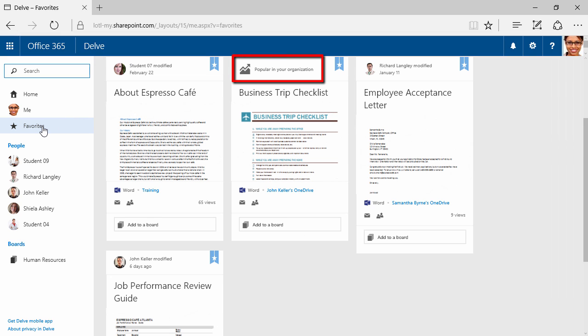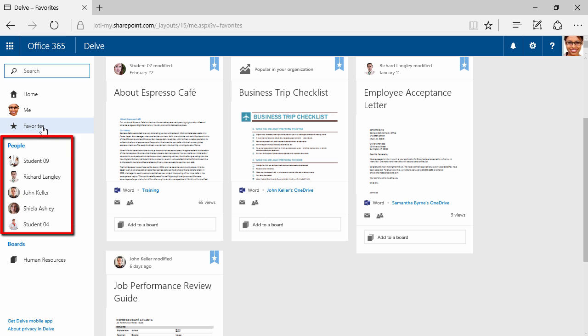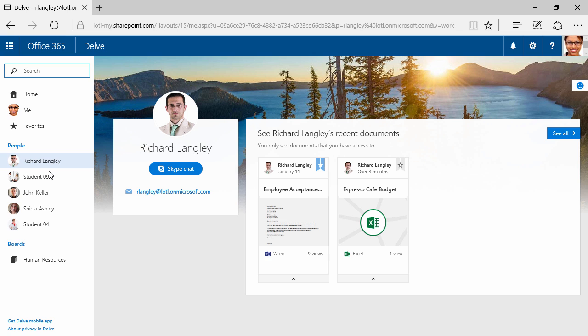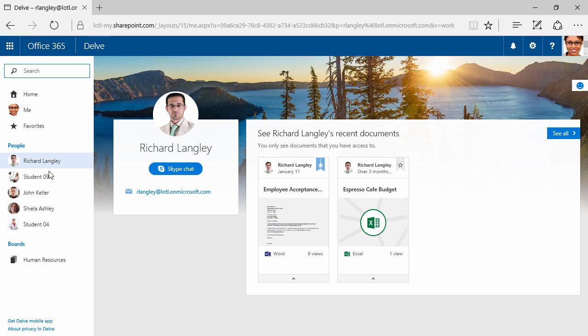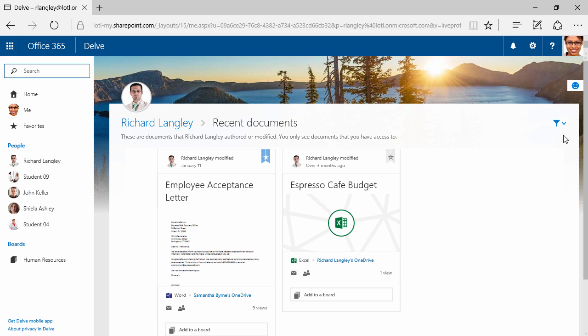These might be documents that I work on all the time, or I happen to be working on quite a bit with maybe a particular project that I'm working on. Here's a list of people that I work with on a regular basis. I'm just going to click on Richard, for example. I can see Richard's profile, I can see his photo and a background, and these are some recent documents that Richard has accessed, but again, they're only documents that I have access to. His email address is right here, and if I'd like to, I can click on Skype Chat and immediately chat with or collaborate with Richard using Skype for Business. If I click here on See All, I can see any other documents that Richard has authored or modified.